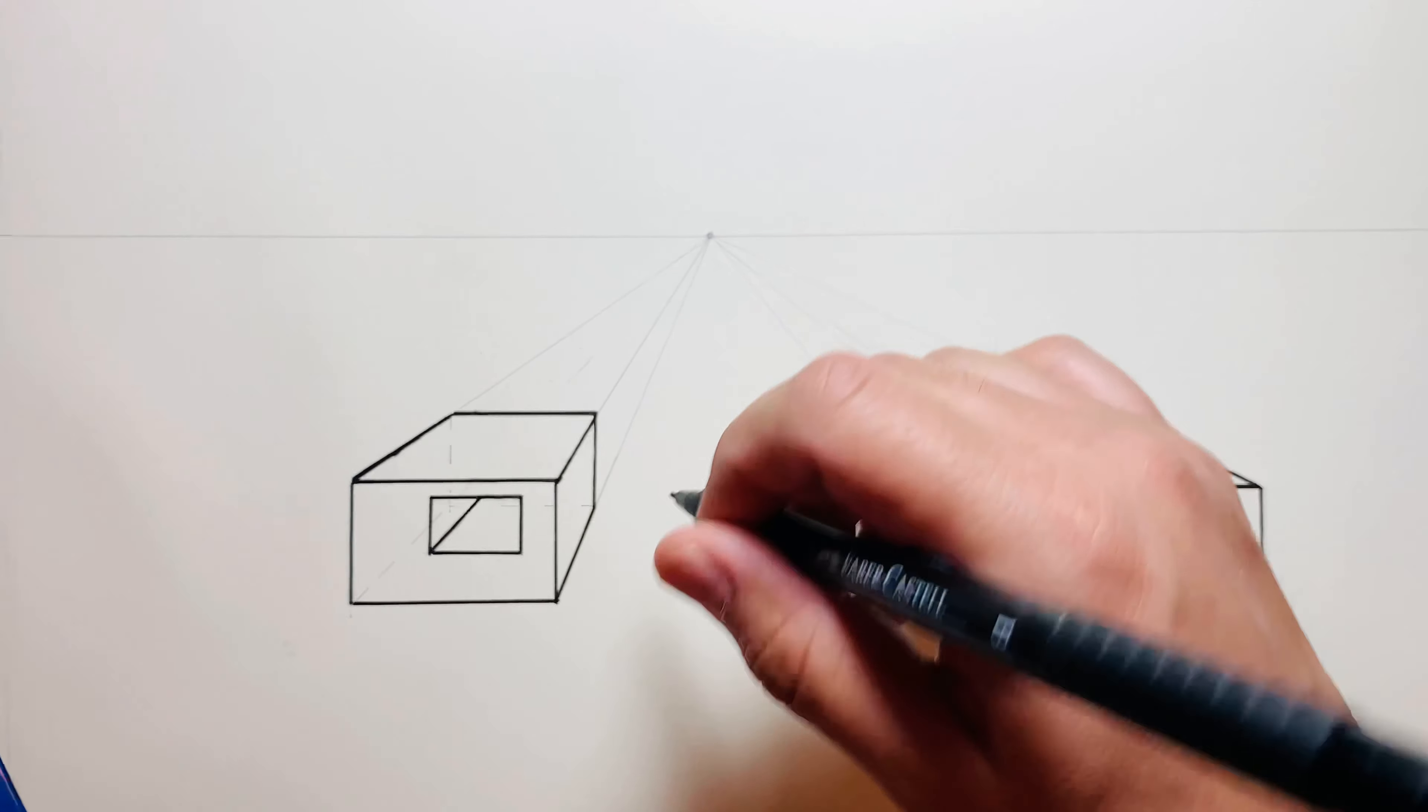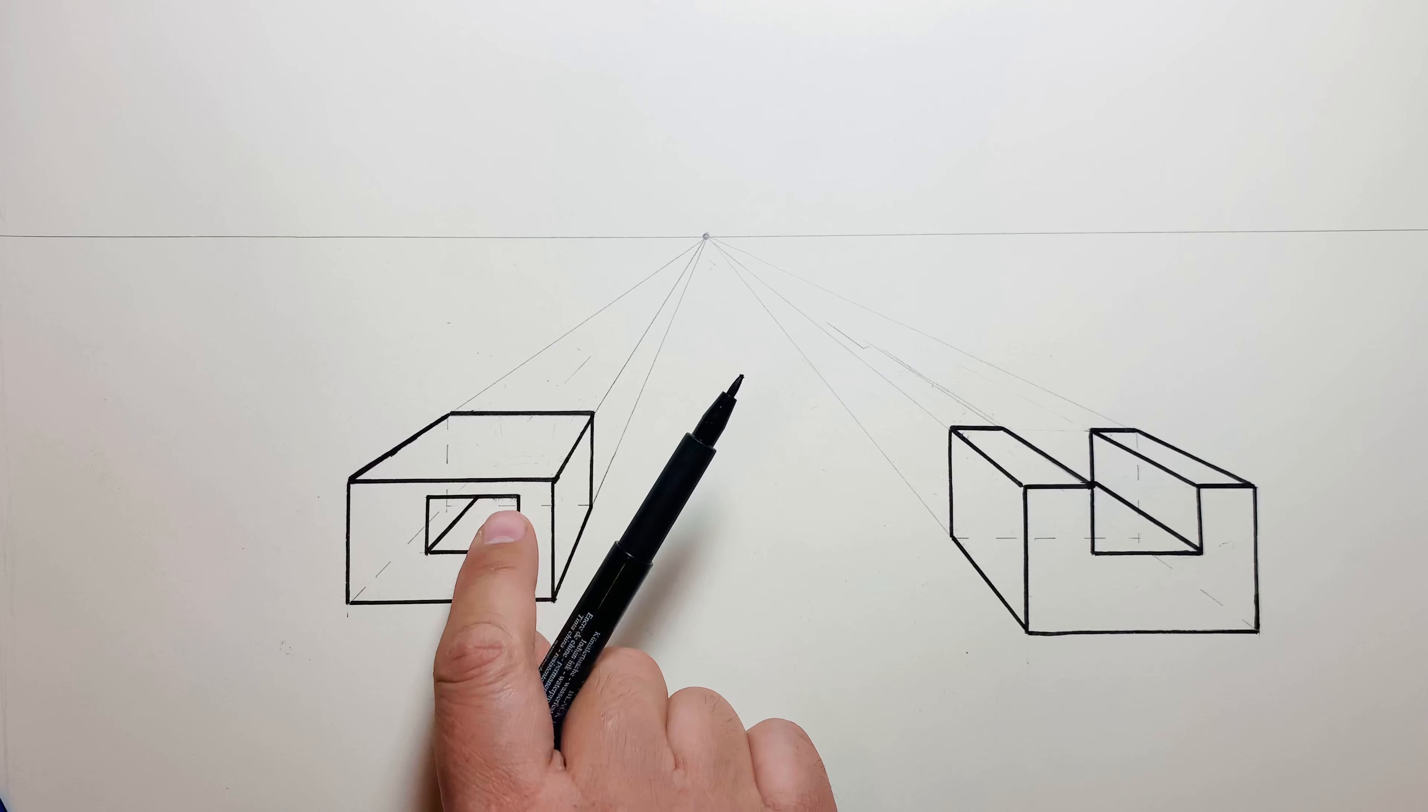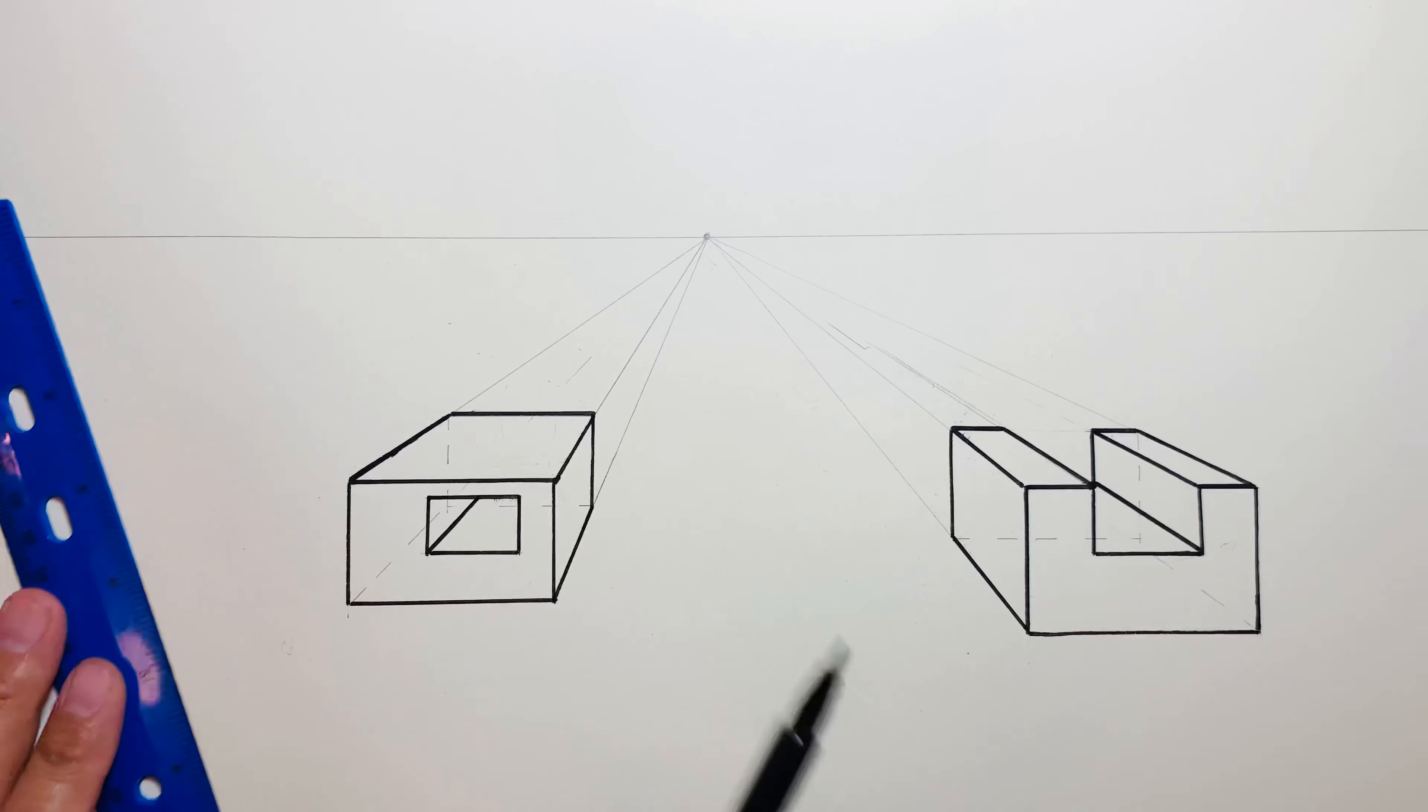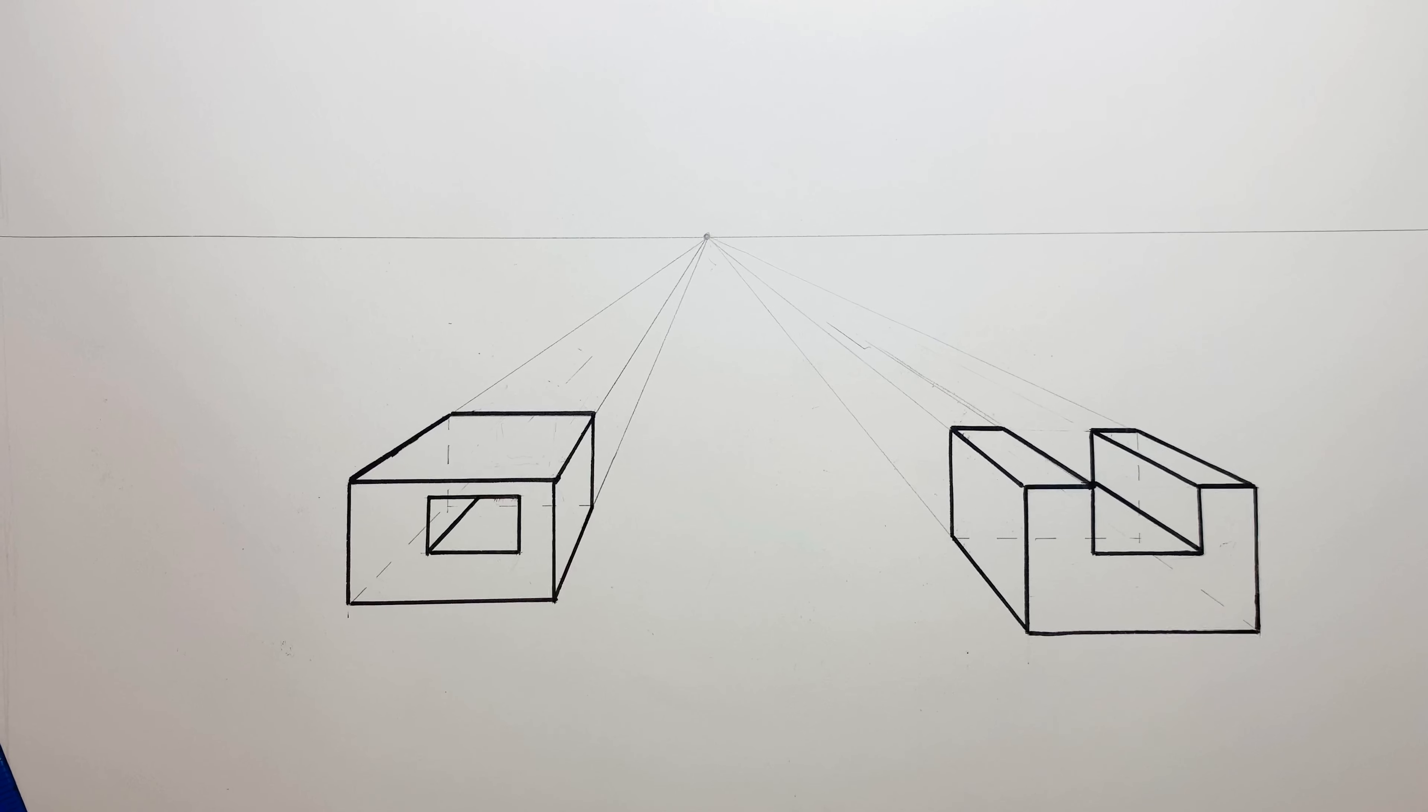As you're realigning things, especially if you're using something like I have—it's a little more like a sharpie tip—just be careful. Make sure the ink's dry before you run the ruler over it. You can tell it kind of smudged a bit on me there. That's okay. If it smudges a bit it's okay, but just be careful about that.